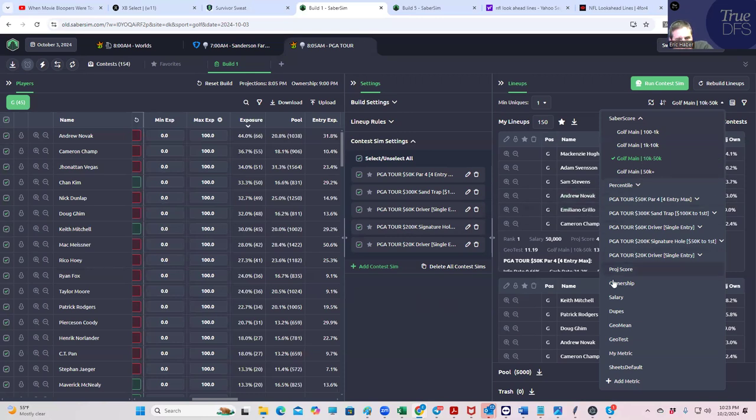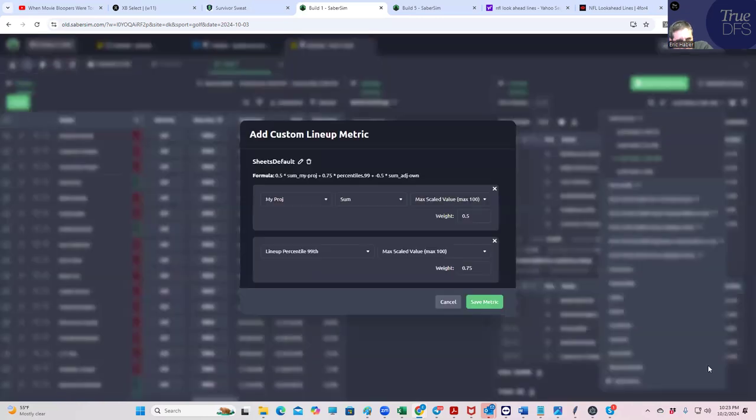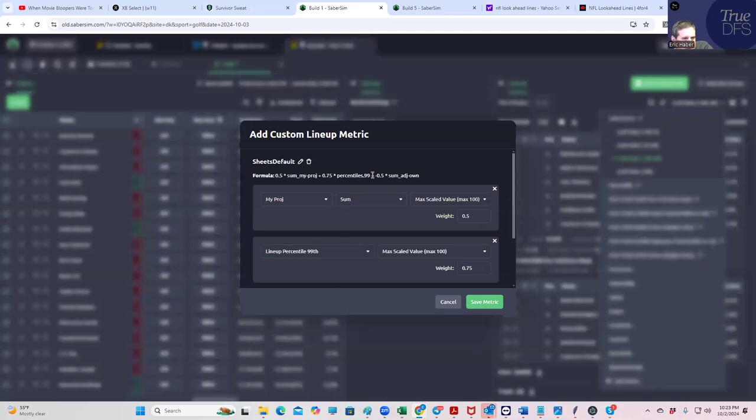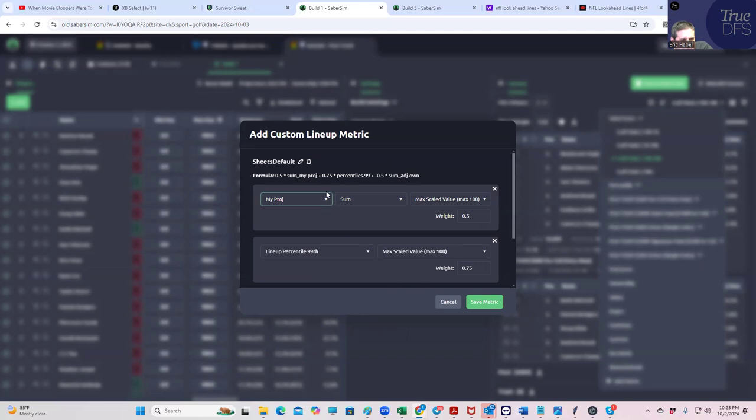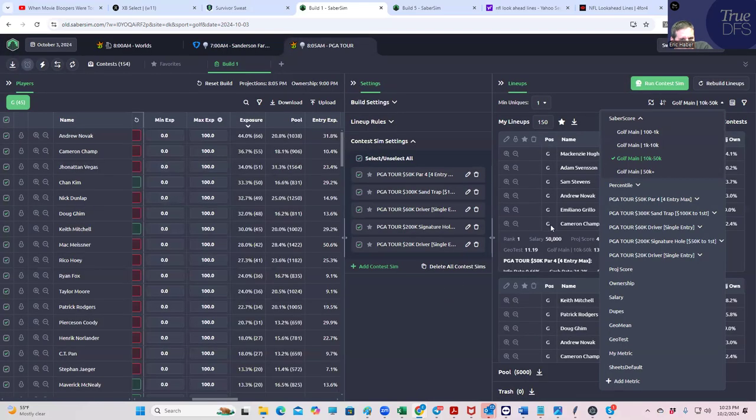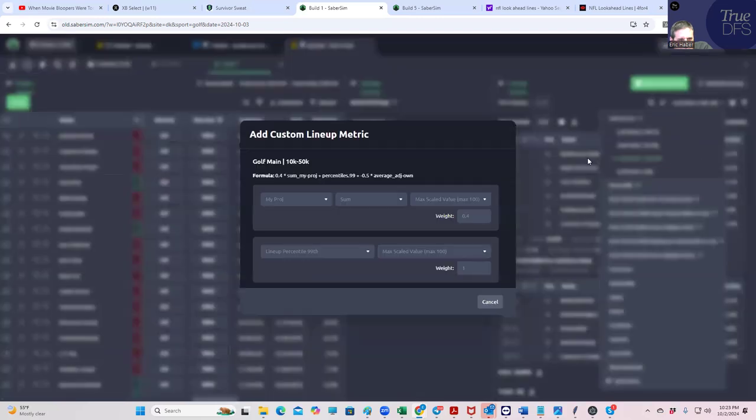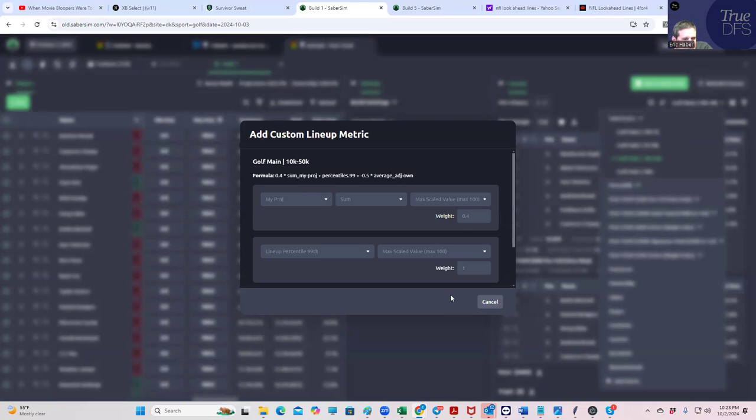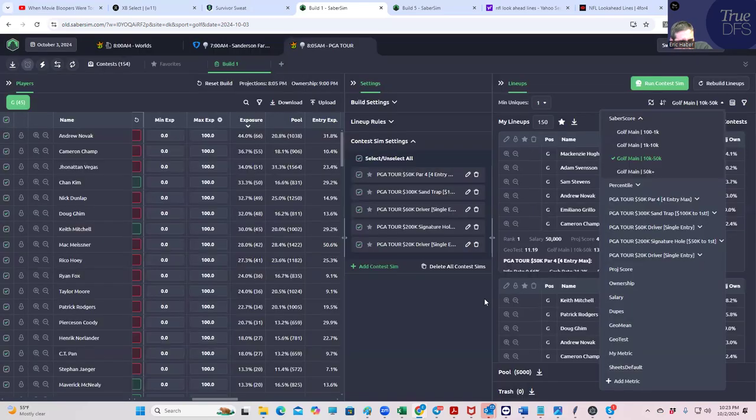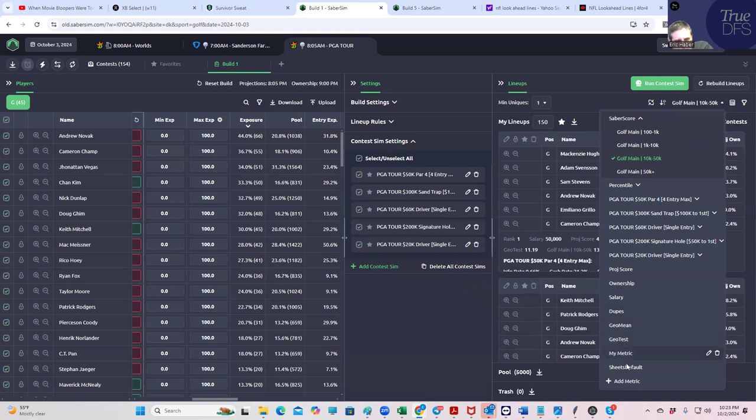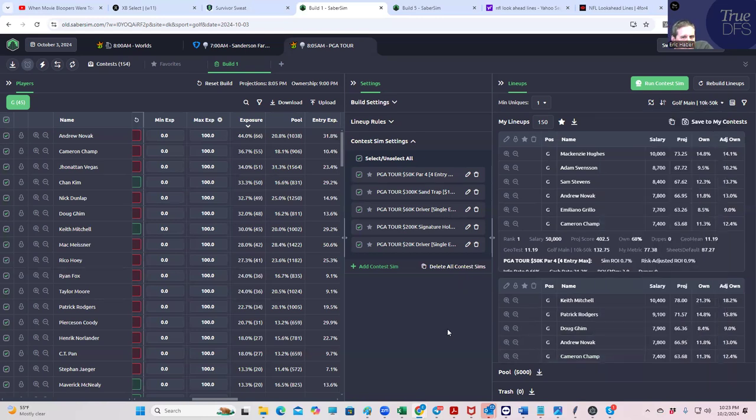So maybe ranking a lineup or a portfolio of lineups based on anything that relies on the ownership being correct might be fishy as the Mets lose. So let's take a look at other ways you can do this. Now, again, if you wanted to, you could use your custom metrics like this one that I have, this sheets default. It's actually pretty similar, right? Isn't sheets default very similar to golf main. This one is 0.5 times some of my projections and 0.75 times 99 percentile outcome where the golf main was 0.4 times, it's actually the range. It's pretty close. So sheets default is not going to really help too much. So why don't we just kind of run the sims.